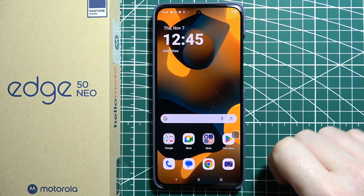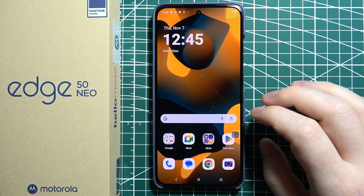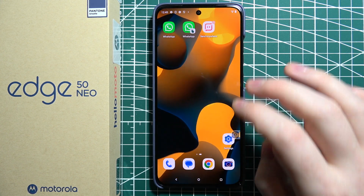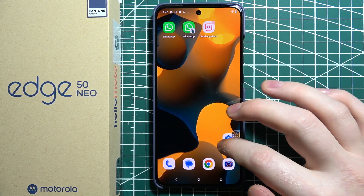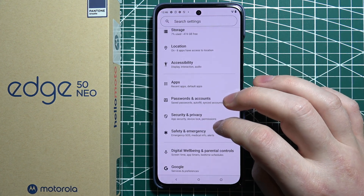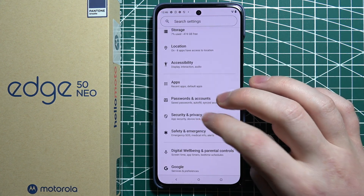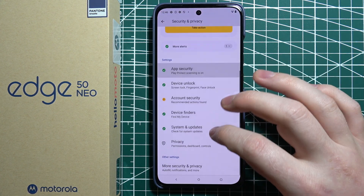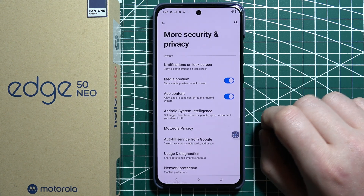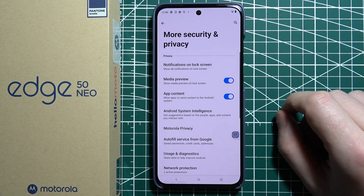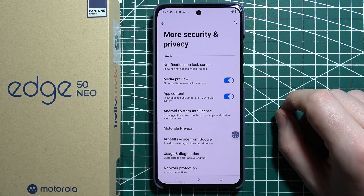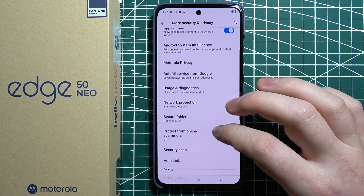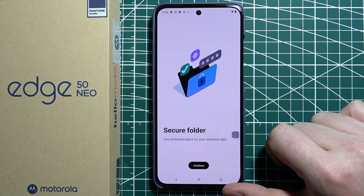To lock apps on Motorola Edge 50 Neo, first we'll need to open our settings. Then scroll down to Security and Privacy. Scroll down again and select More Security and Privacy Options. Inside we'll be able to find something called Secure Folder.